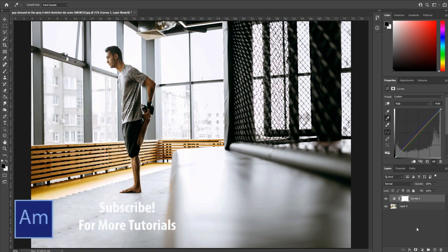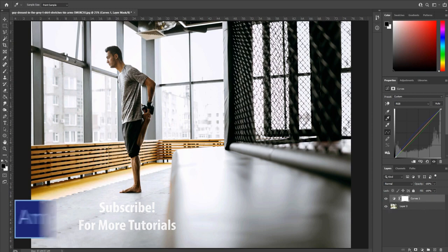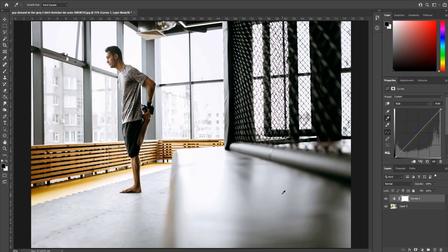It's not too hard of an effect to pull off, but it just uses some fun tools in Photoshop. First thing you want to do is find an image or the image that you're editing and import that into Photoshop.